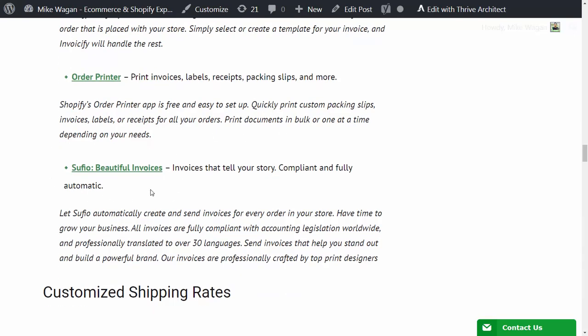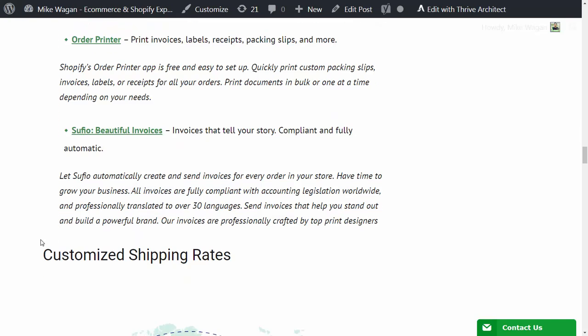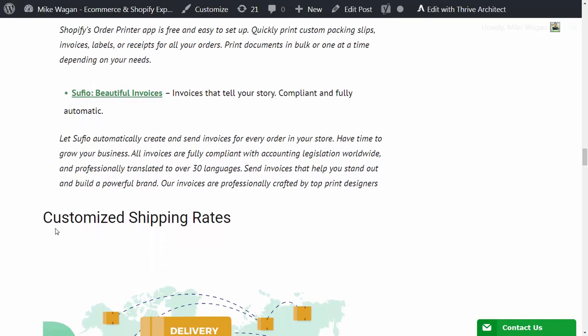Lastly, another invoice app that I recommend is Sufio - beautiful invoices. It is described as invoices that tell your story, compliant and also fully automatic. They claim to have been professionally translated over 30 languages and it stands out to build a powerful brand. They are professionally crafted by top print designers.